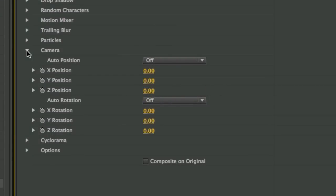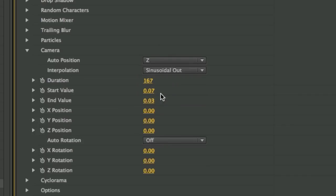The camera section allows you to add 3D positioning and animation to a virtual camera. I'll set the auto position to the z-axis and increase the end value to have a slow push into the text.